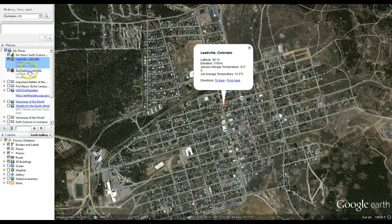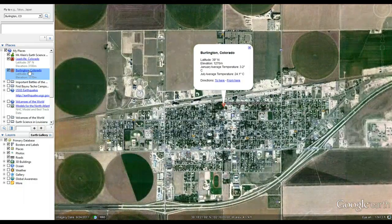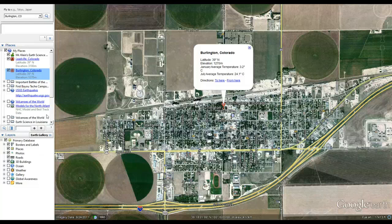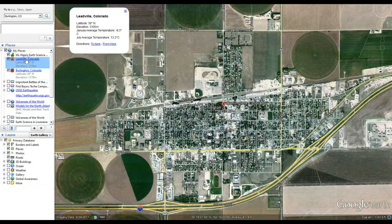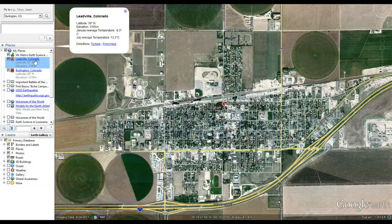It's the highest incorporated city in the United States at 12,000 feet, with about 2,500 people. Now, if we head east at the same latitude, we go to Burlington, Colorado, near the Kansas border. Burlington is also at 39 degrees north, but at a much lower elevation — 1,270 meters, as opposed to 3,100. That's almost a 2,000-meter difference — well over a mile. Its January average temperature is 3.2 degrees Celsius, and July average is 24.1 degrees Celsius, whereas Leadville is 13.3. So 24 versus 13 — that's almost a 10-degree difference — and they're at the same latitude.